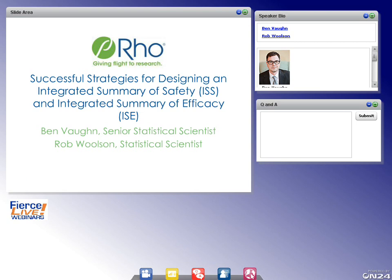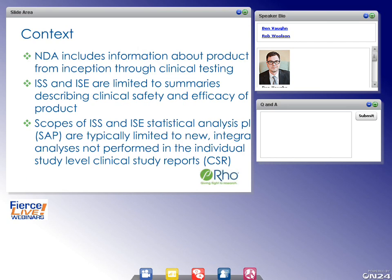An NDA, or any marketing application, includes information about the product from inception through clinical testing. Note that an ISS and ISE are limited to summaries describing clinical safety and efficacy. The scope of an ISS and ISE statistical analysis plan is typically limited to new, integrated analyses not performed in the individual study-level clinical study reports. In other words, this is not mere duplication — we're providing an overall safety and efficacy profile not available in individual reports.